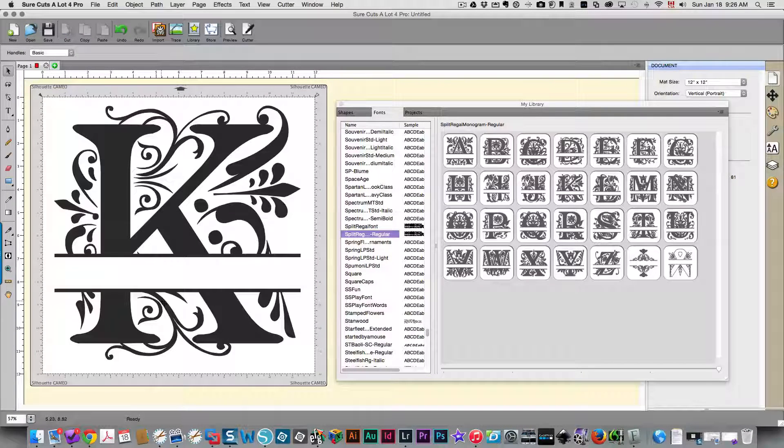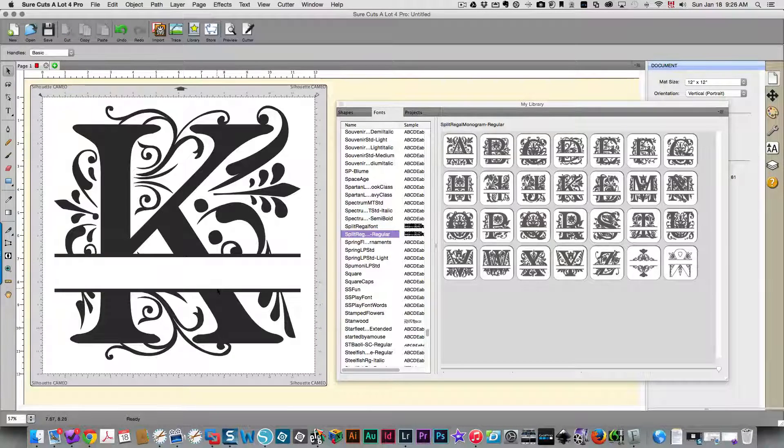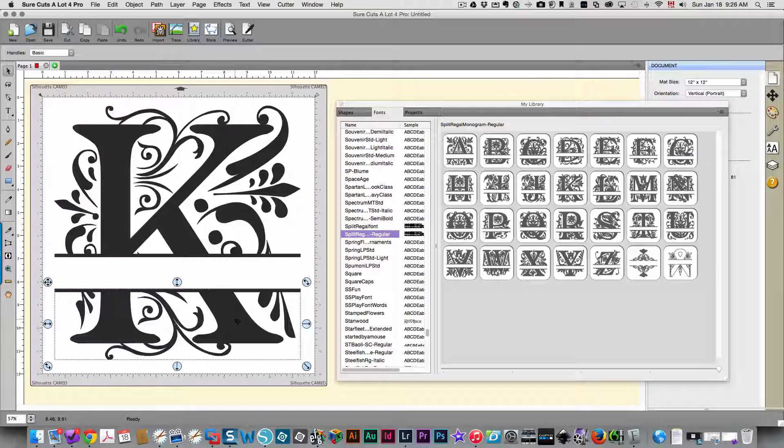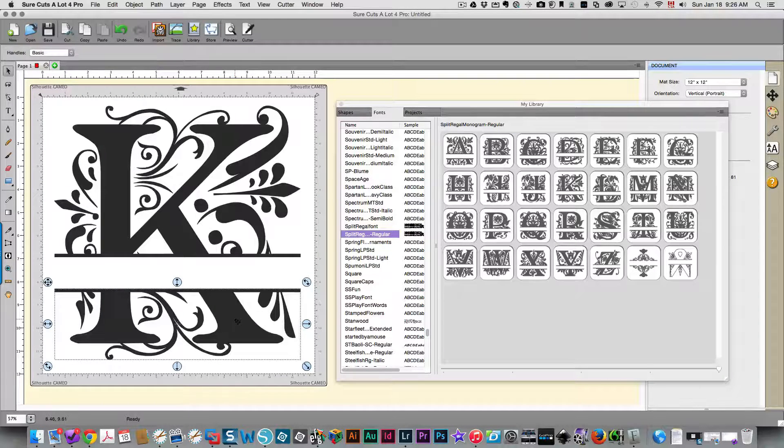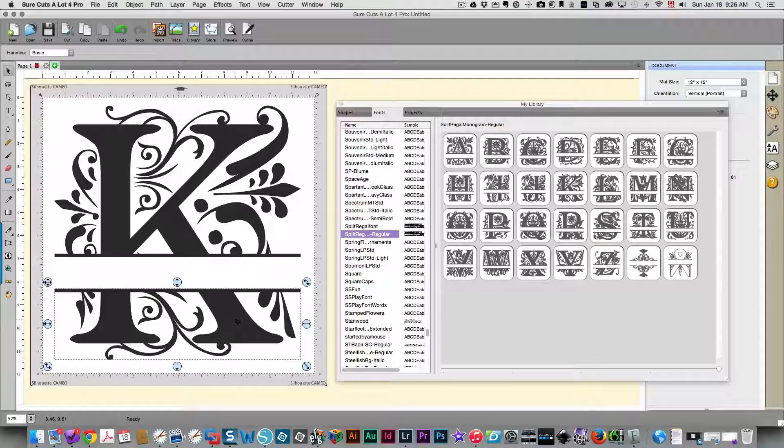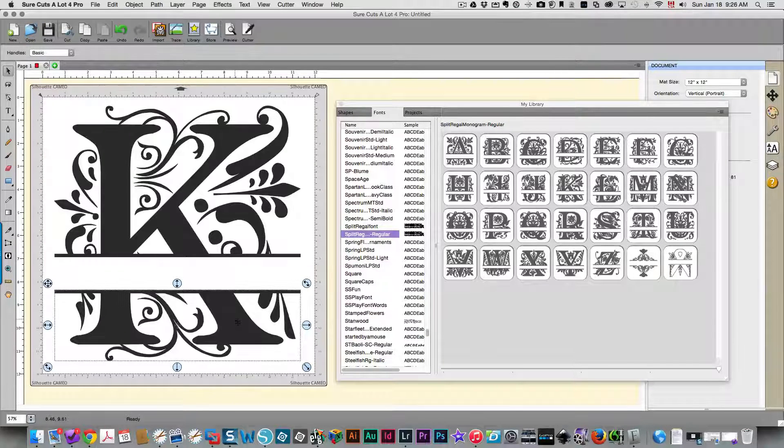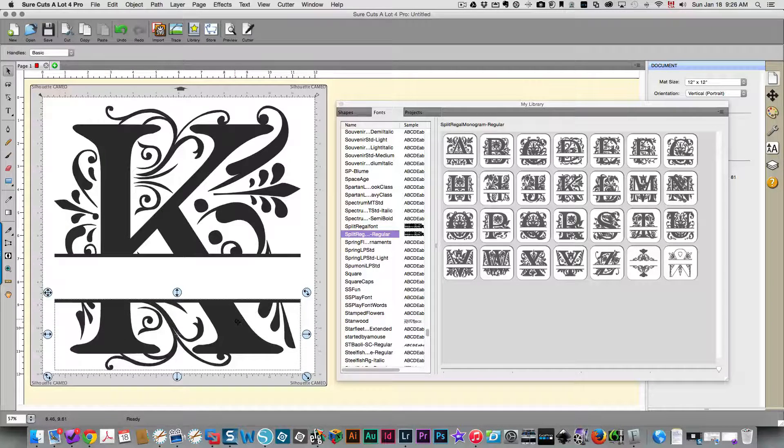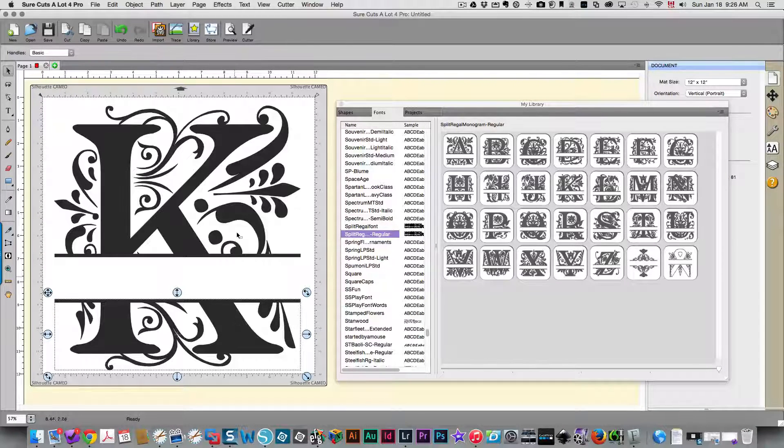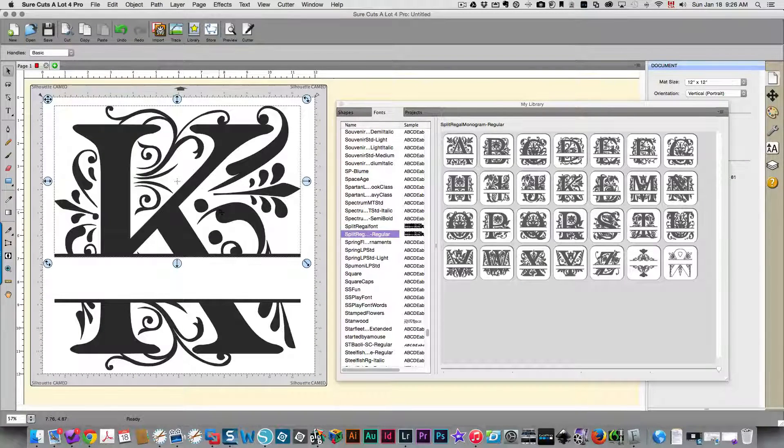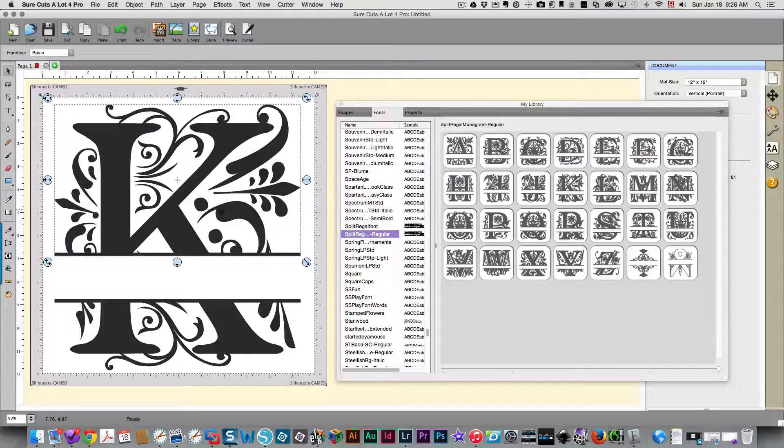It looks the same, but now what you can do is spread apart the top and the bottom. So just select either the top or the bottom and use the arrow keys, the up and down arrow keys, to move and separate them more.